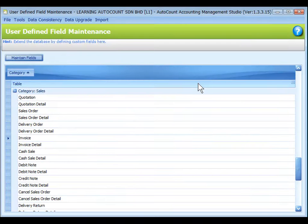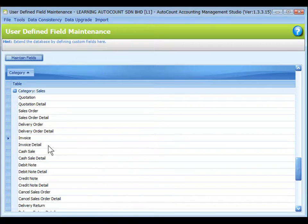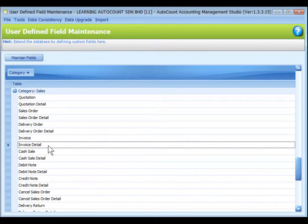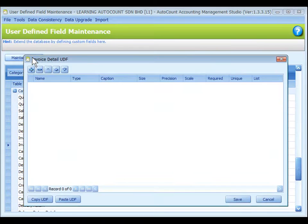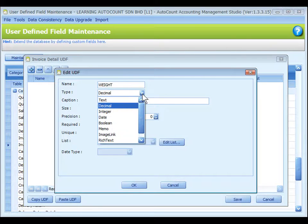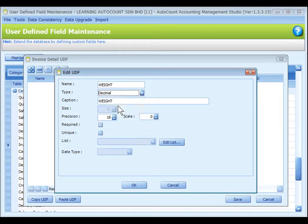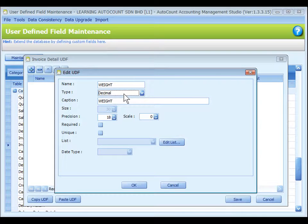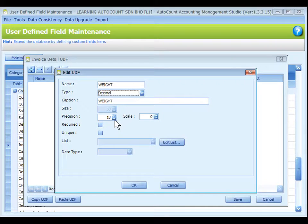Let's go back to AutoCount Accounting Management Studio. This time I'm going to select another table, Invoice detail. Maintain fields. Add a new field. Let's say the name is weight. And the UDF type is decimal, means a number with decimal points.